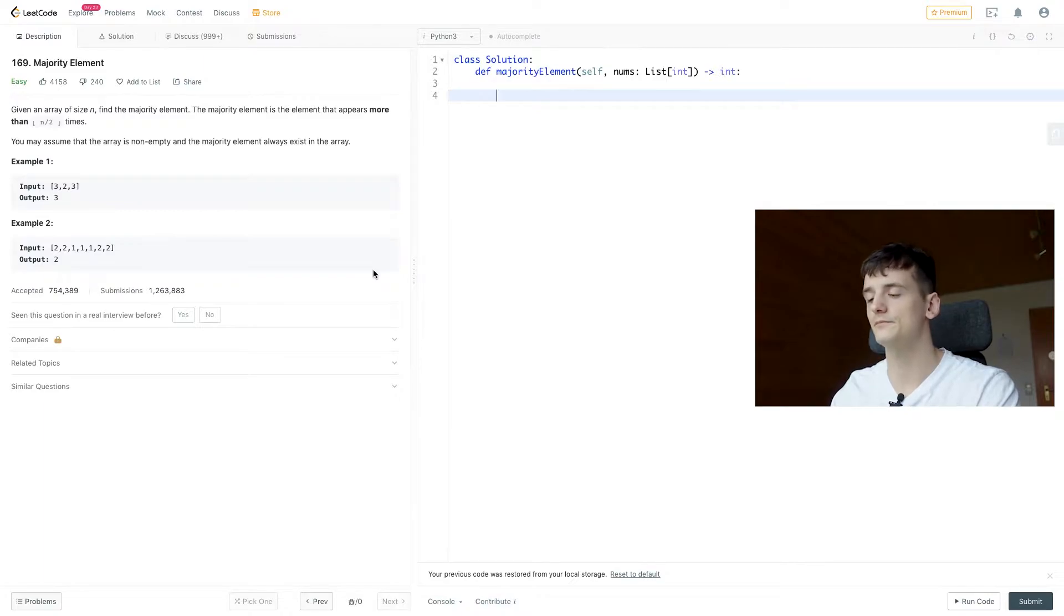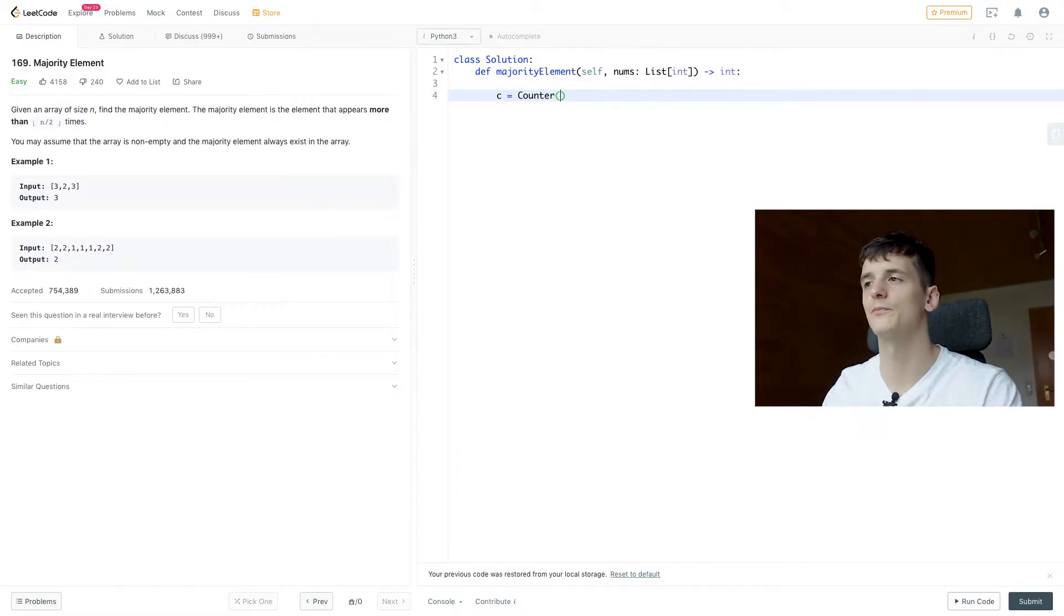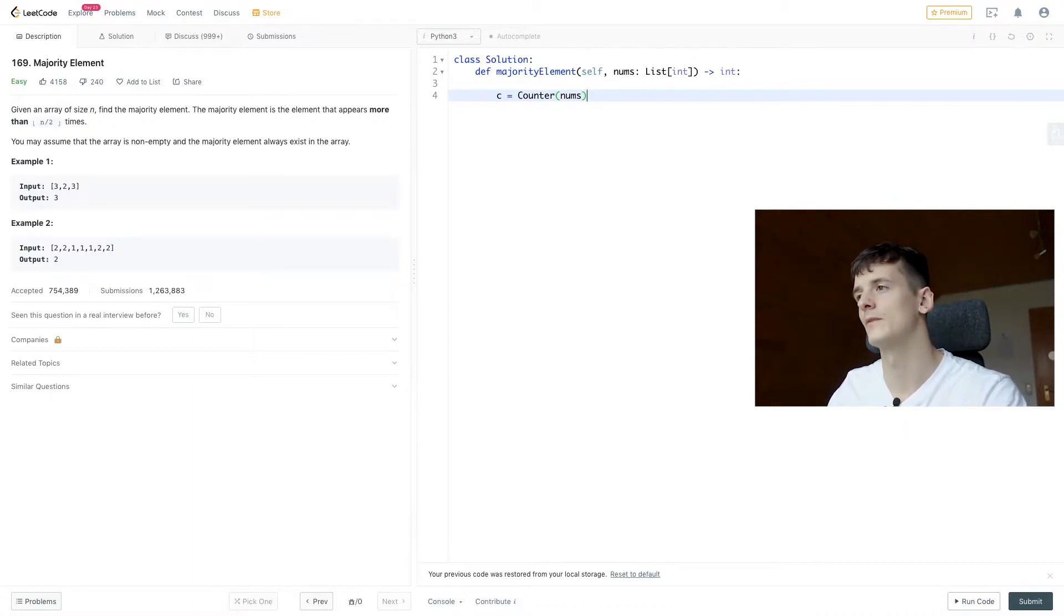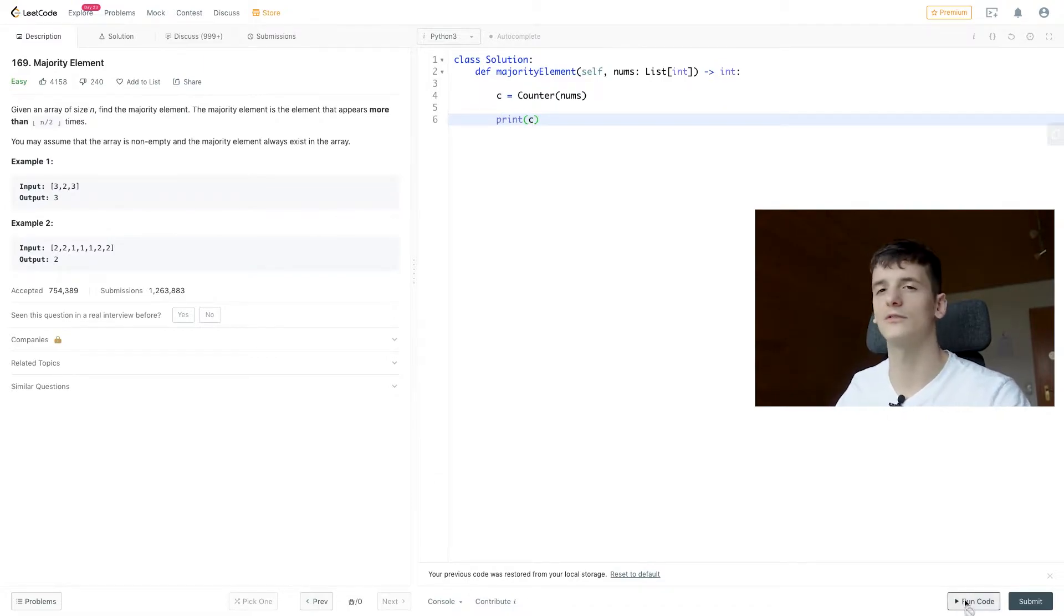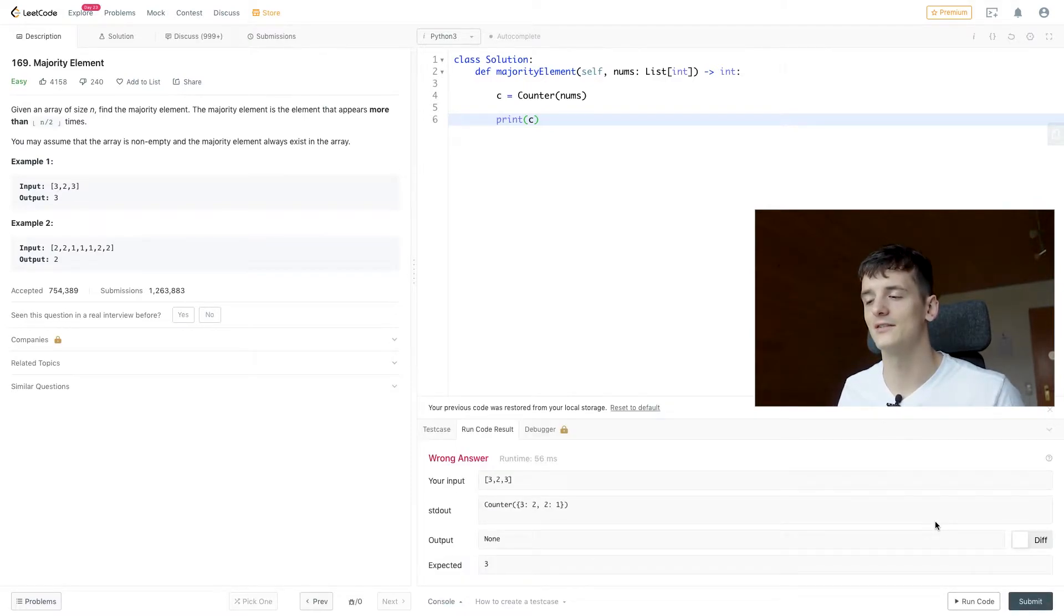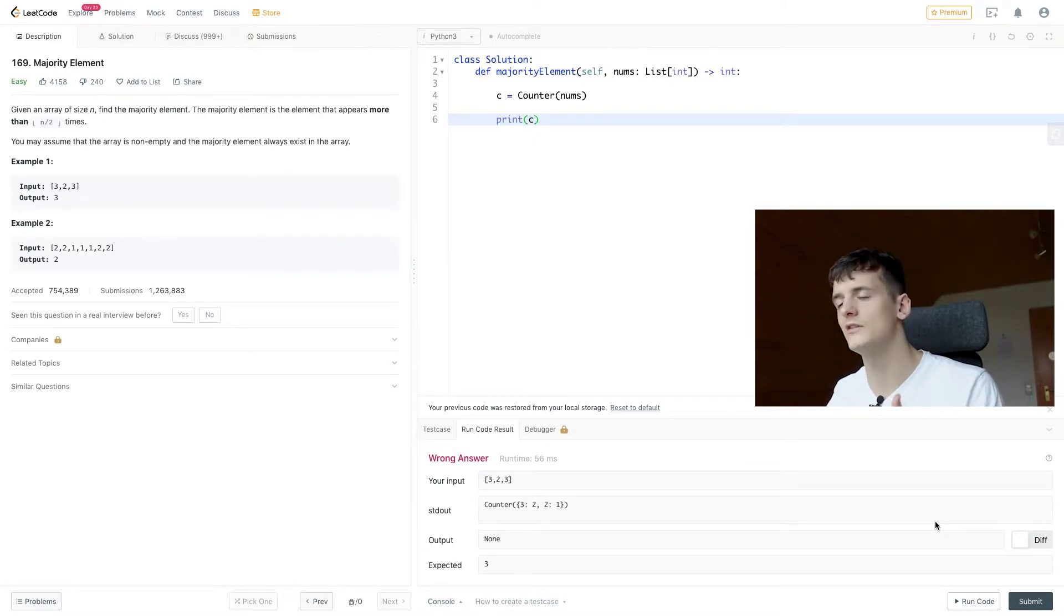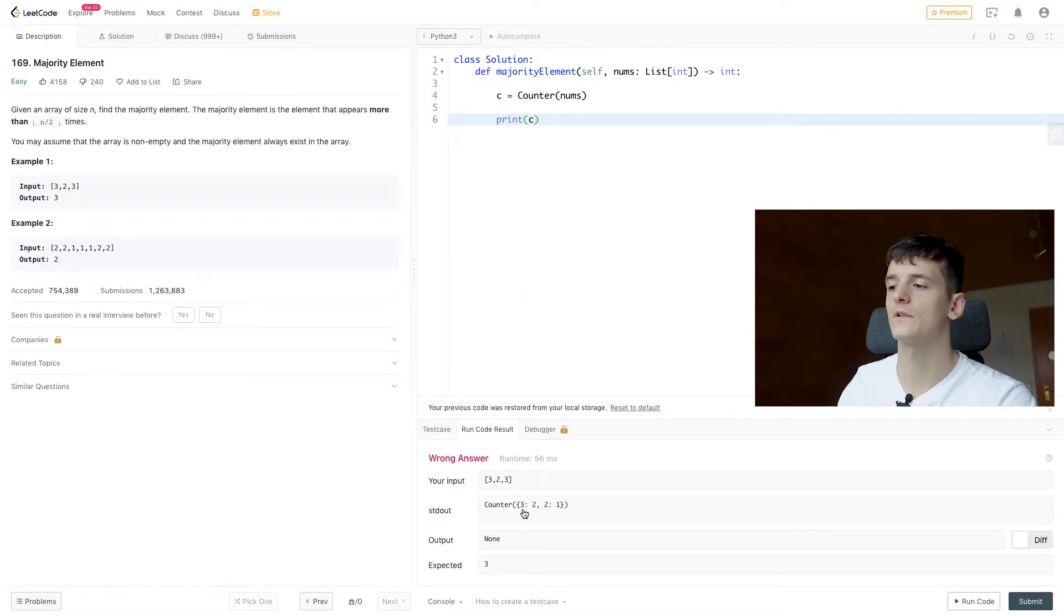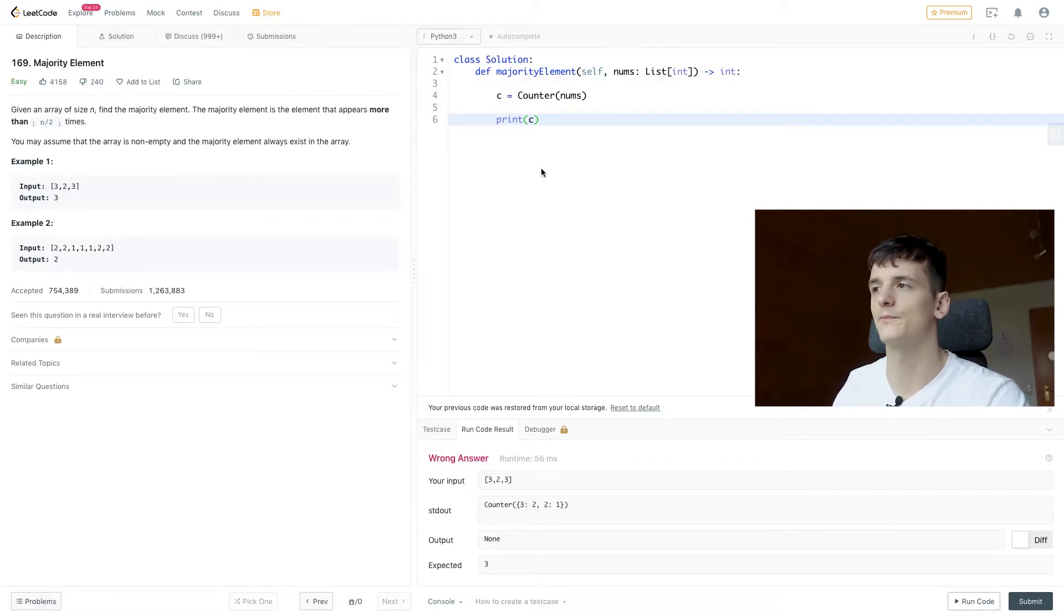So let's call it counter C and just use counter to build up our counter. And as an input, we're going to use nums, our array of numbers. I want to print that counter view just to know what it does. Pretty much counts each element in that array. So three appears twice, two appears once. It's pretty much a dictionary. So you can look up the value for that key. So value of the key three would be two.